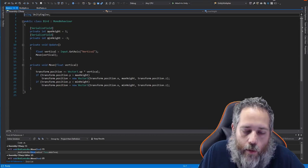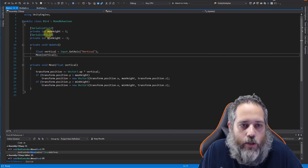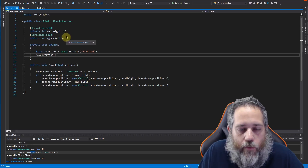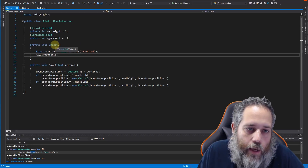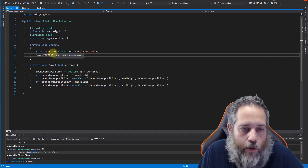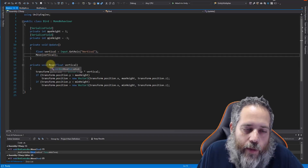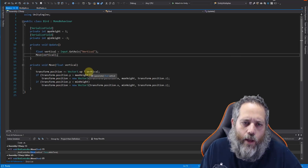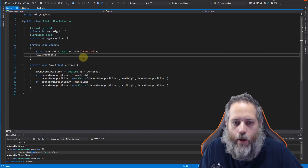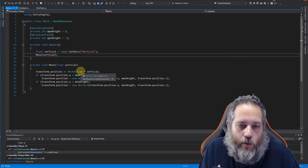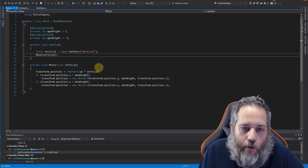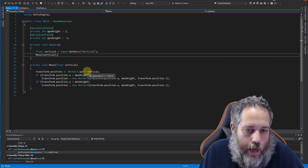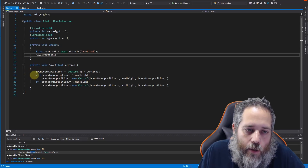Let's open up this bird script. Nothing too special or complicated here. We have two serialized fields — a max and a min height, just three and negative three — that's how high up and down we can go. In Update we get the vertical axis, so up/down arrow or up/down on a controller, and then we call Move and pass in that axis. We move the thing upwards times the vertical, so a positive vertical adds to Y and a negative subtracts, essentially jumping up an entire meter up or down.